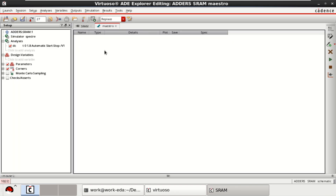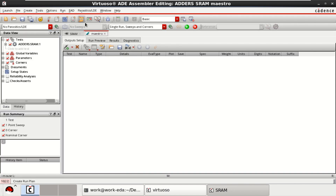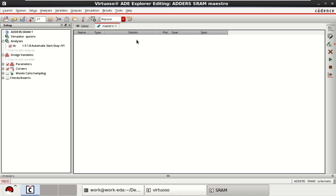Go to the master view. The analysis is loaded. If you want, you can add the variables. Otherwise, go directly back to the ADE Assembler view. Similarly, you need to provide the inputs — click here for that.